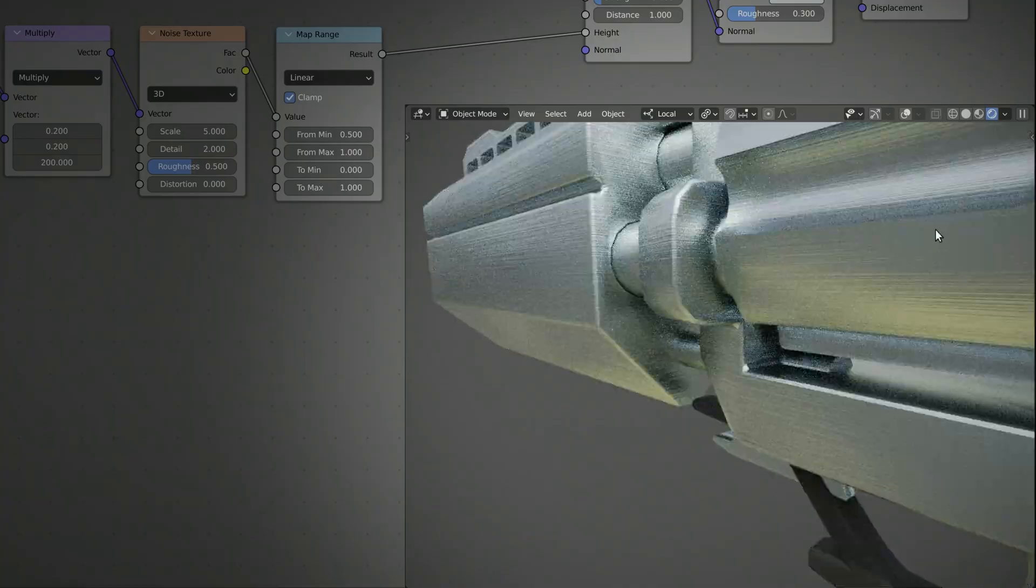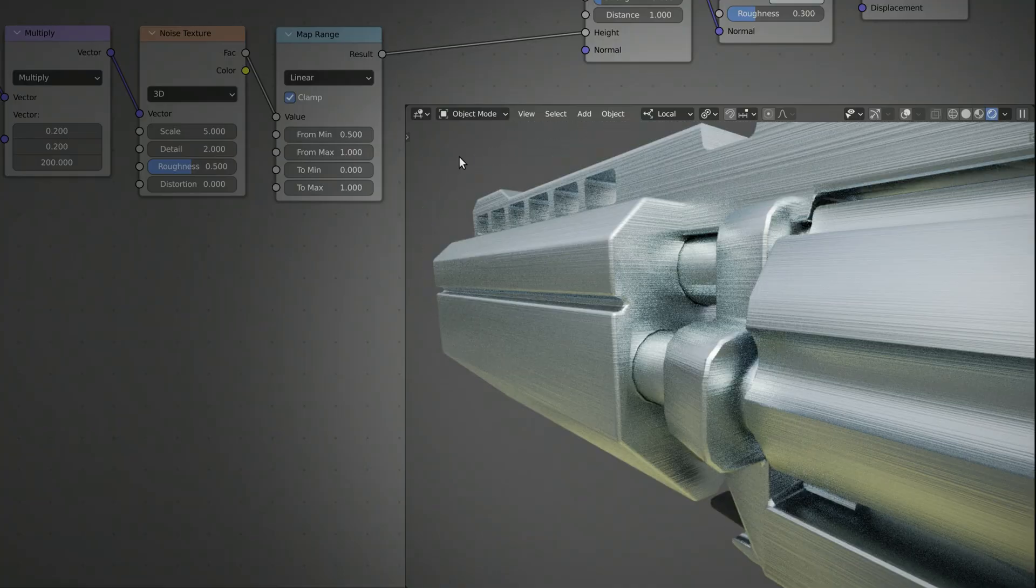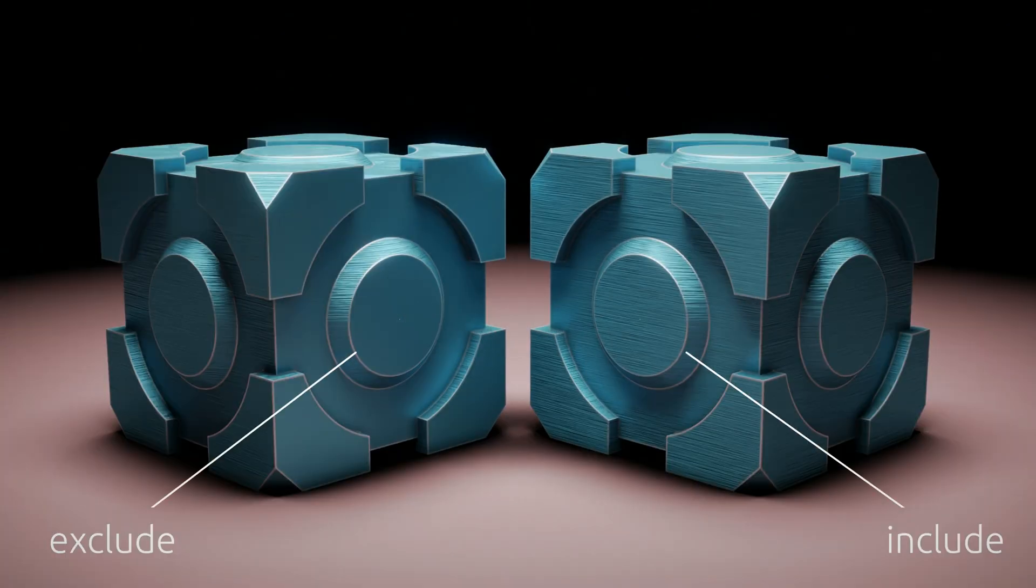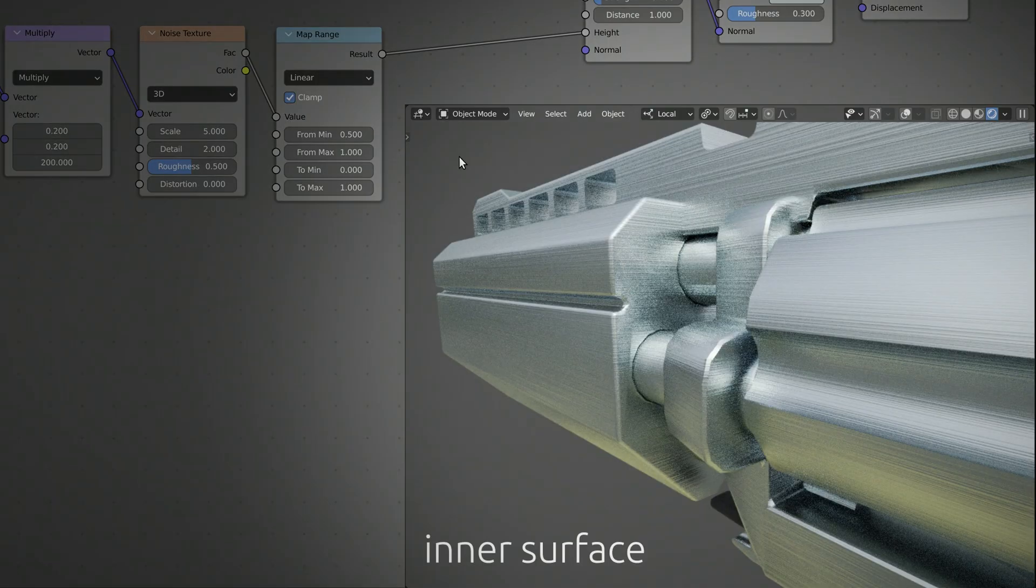Now, if you look closely, the brushed metal texture is applied to all faces of our model, but let's say you want to exclude some faces, for example, the inner surface of this barrel.